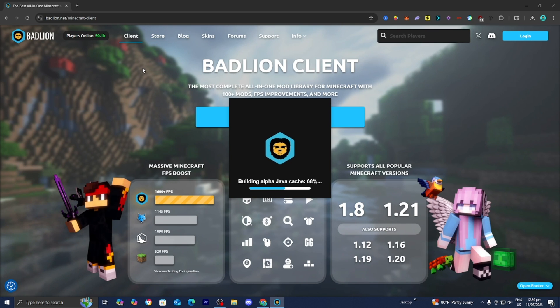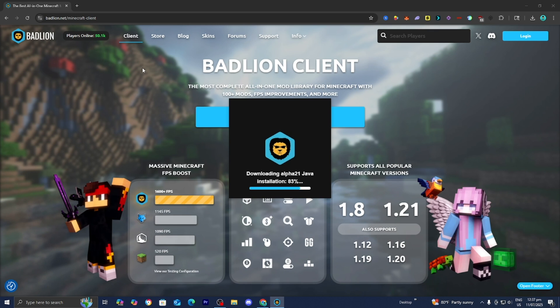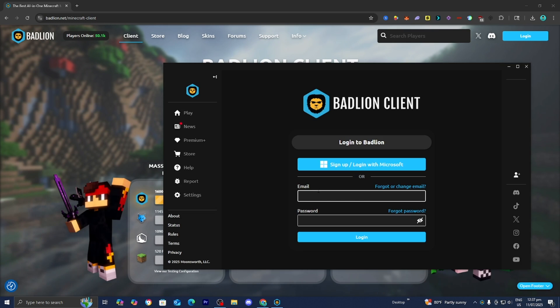So yeah, only go to the official Badline download page. Don't use any other website. Don't use any other website because that can pose a security risk to your system. So only go ahead and download Badline Client on the official Badline.net website right over here.